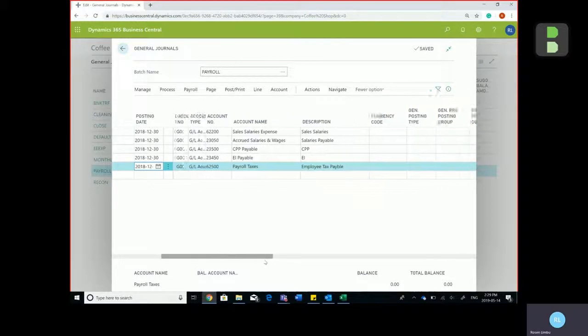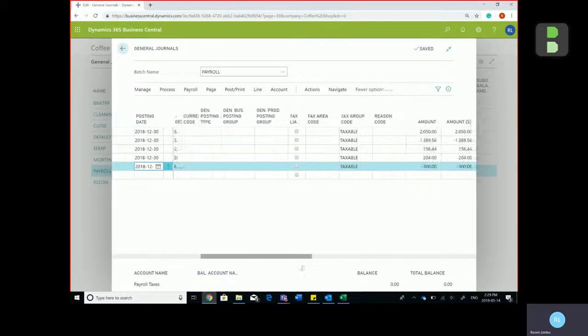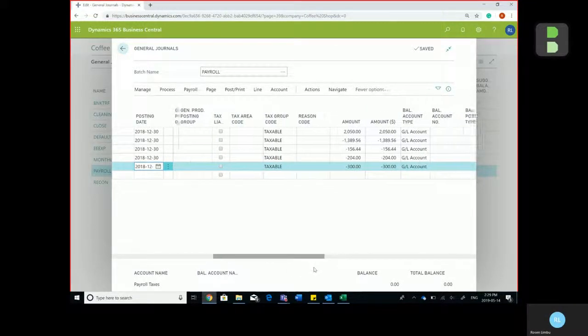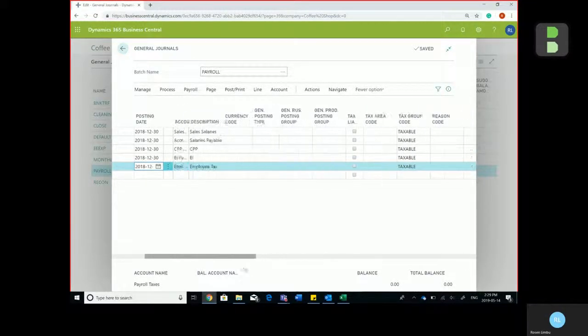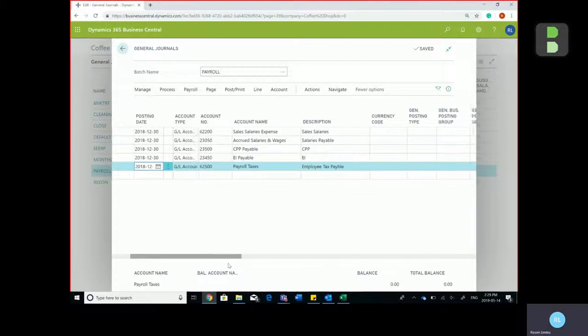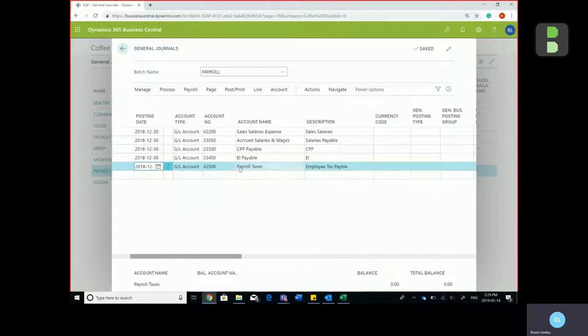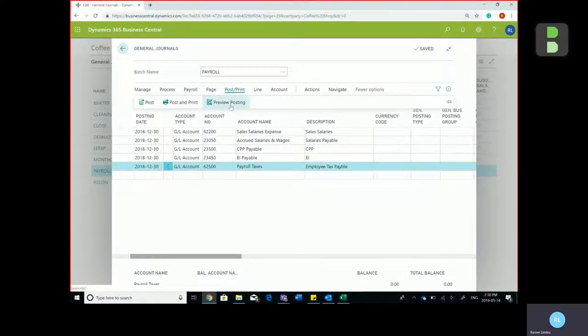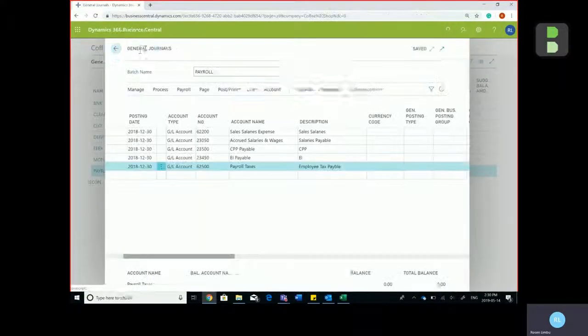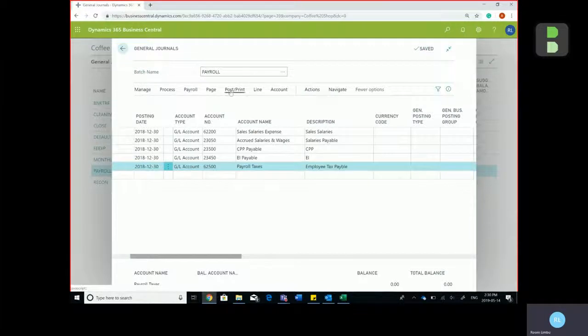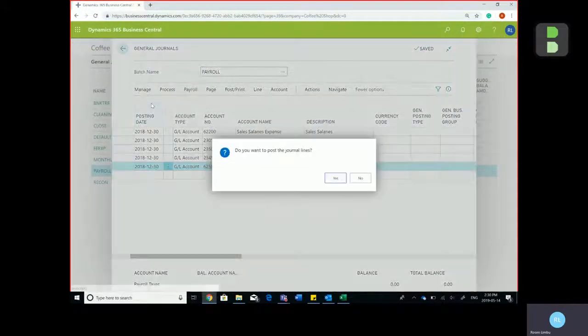Do a quick scan, and once you're ready to post, hit post print, preview posting, and once there's no error message, you would then go back and hit post.